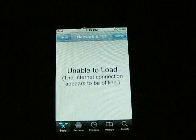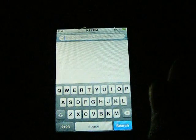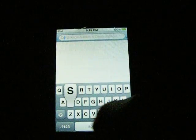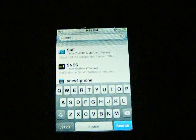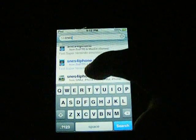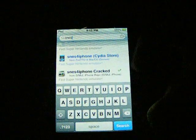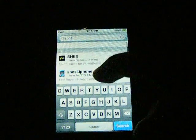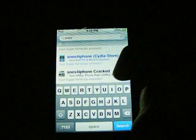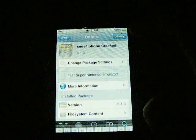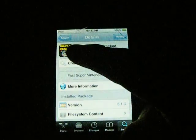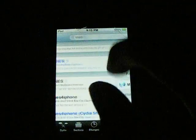First you want to open up Cydia, go into search — sorry I don't have internet but I'll show you — type in 'SNES' and you want to get the one called 'SNES for iPhone cracked.' You don't want the other ones because I already checked them out and they're all like nine-day trials. You want this one, which isn't a trial.